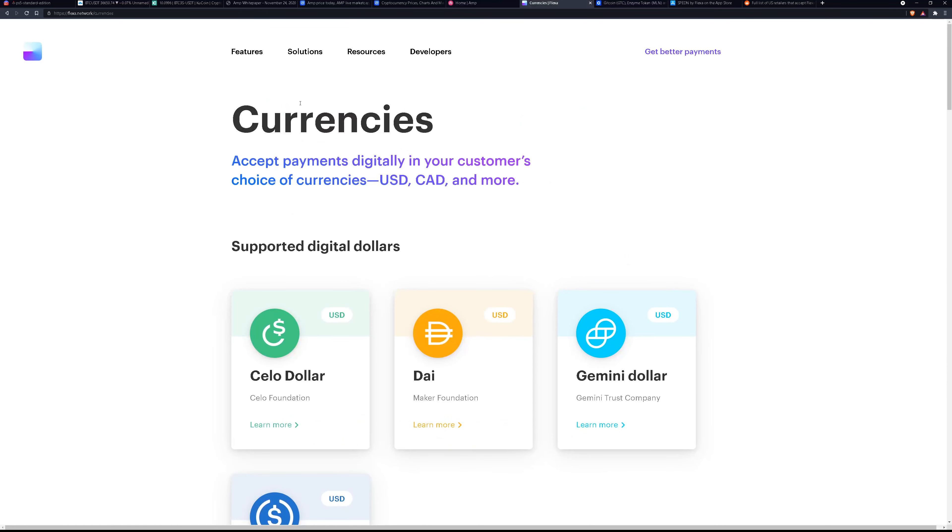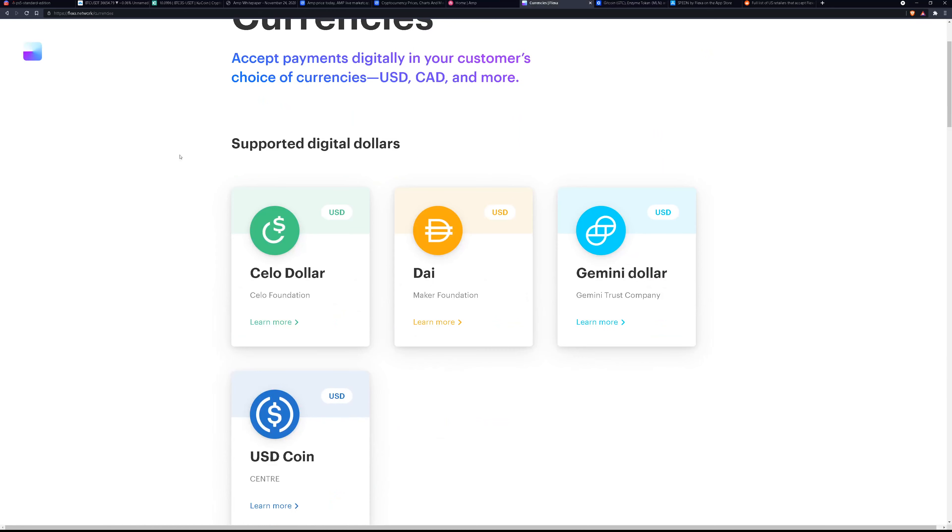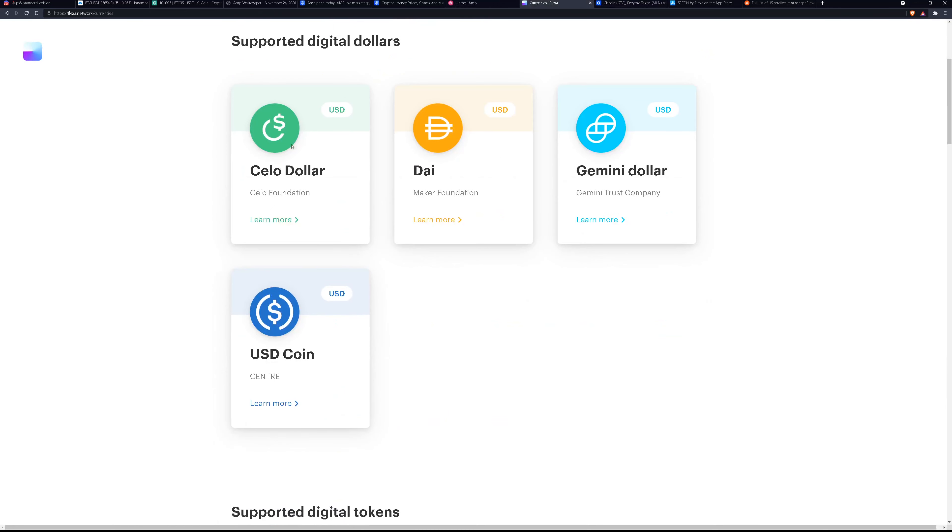So which currencies are supported by the Flexa network? Let's take a look. They will take these stable coins, the Celo dollar, DAI, Gemini dollar, USD coin.